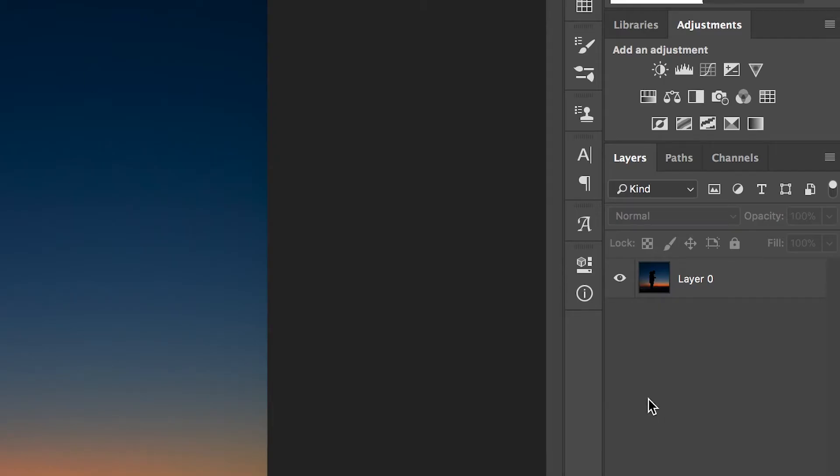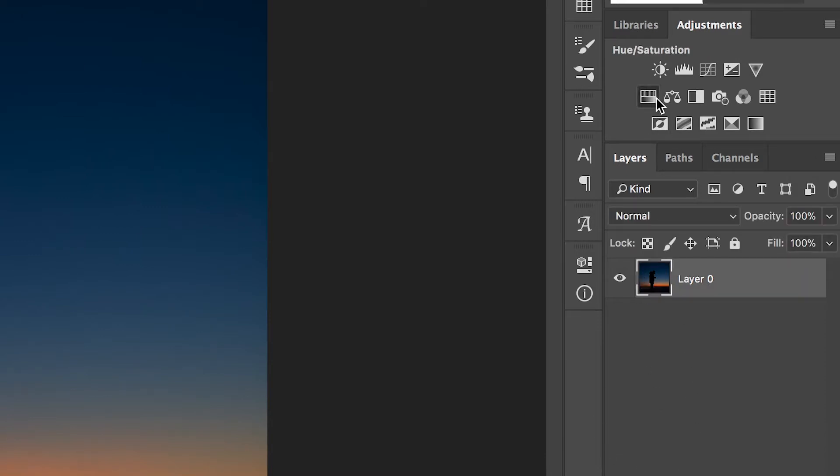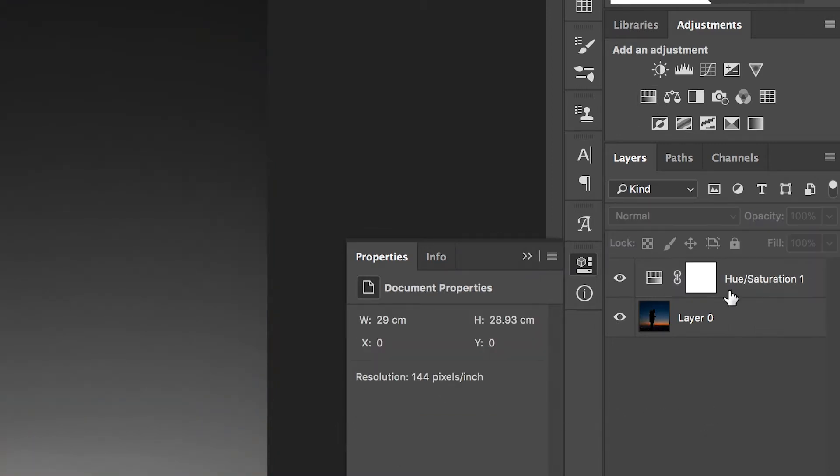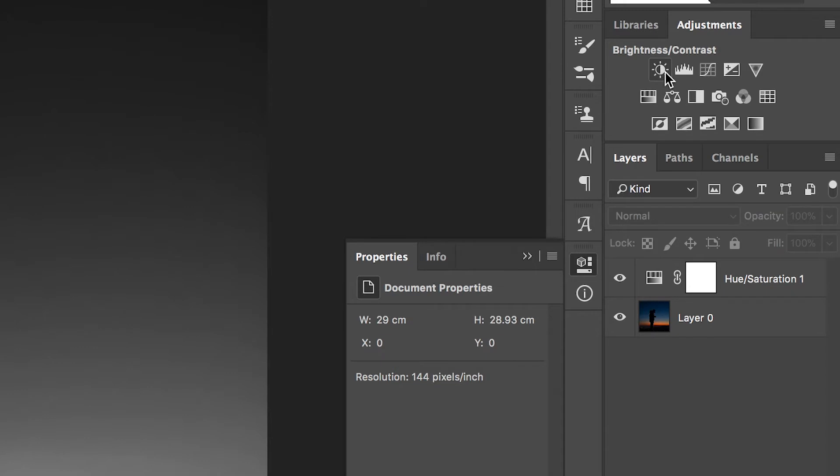Select on the background layer and then we'll go up to adjustments, find the hue/saturation tab and we'll just pull the saturation all the way down to negative 100 and this will completely remove all of the color.